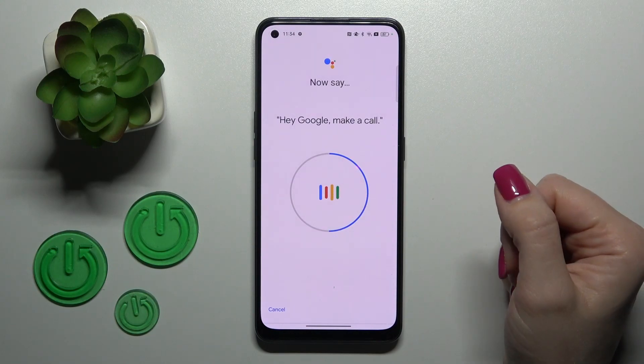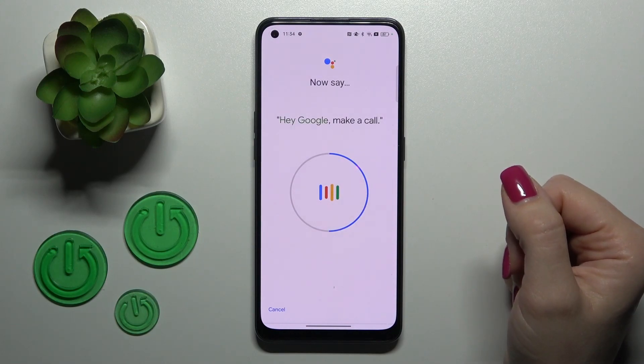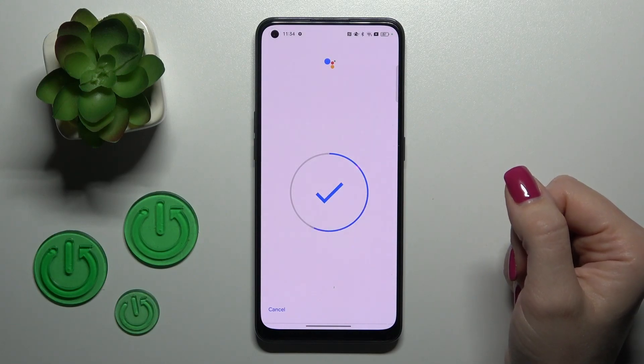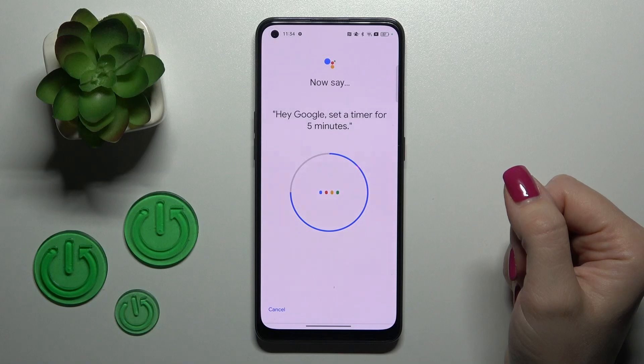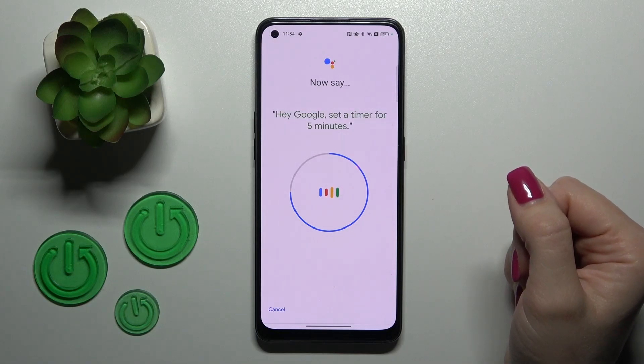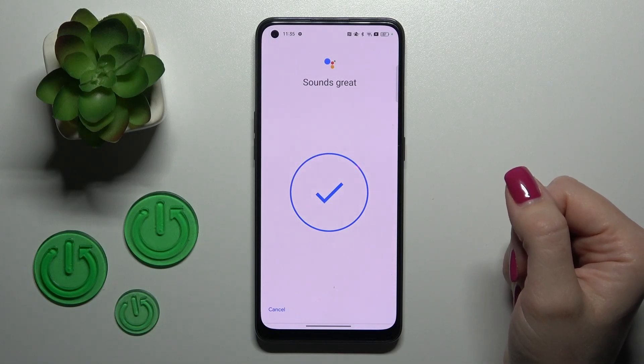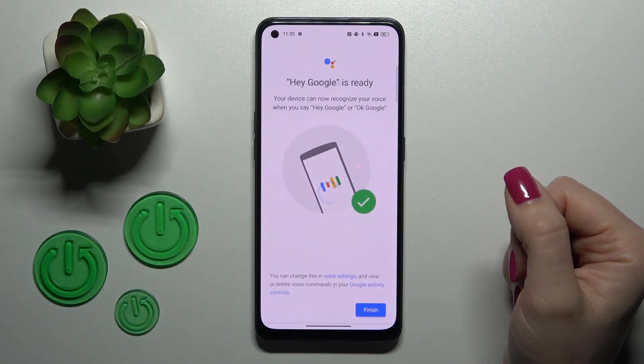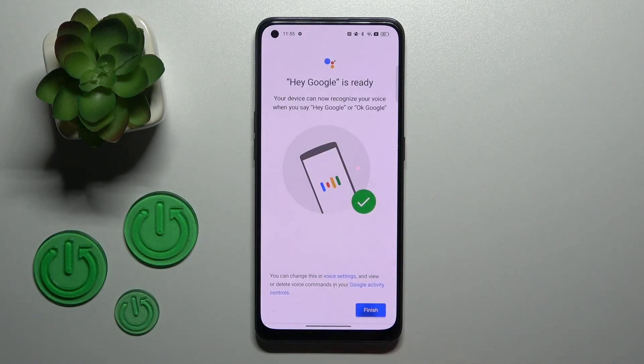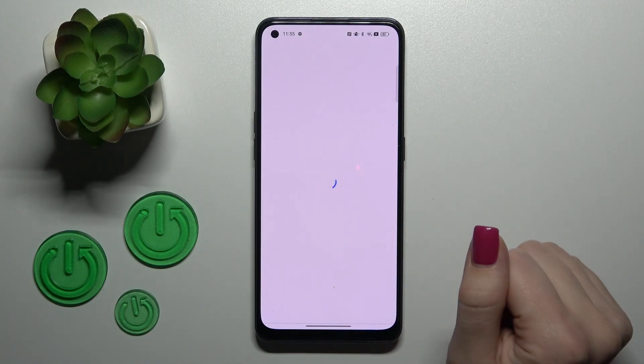Hey Google, make a call. Hey Google, set a timer for 5 minutes. Then tap to finish.